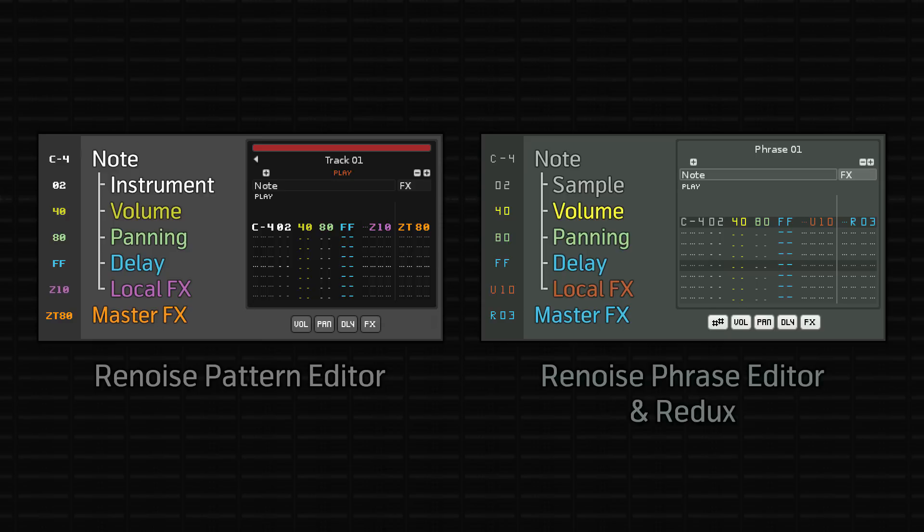A note column has sub-columns that affect it. There's the instrument or sample number, which is always present in the Renoise Pattern Editor but is optional in Redux and the Renoise Phrase Editor.